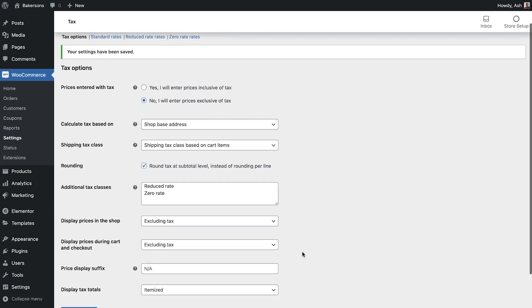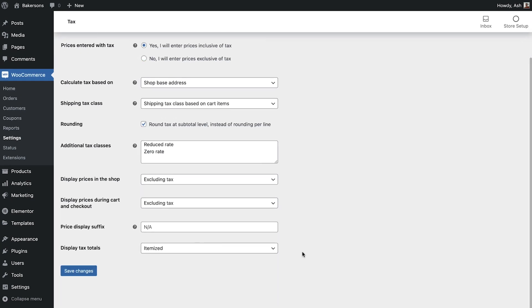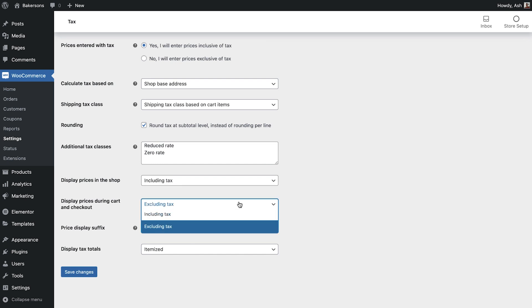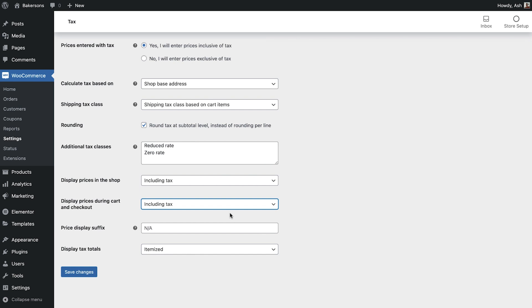Next we can state if we would like our prices to be displayed including or excluding tax. We'll set this to including and we'll do the same for the next option which controls the pricing display on the cart and checkout pages.